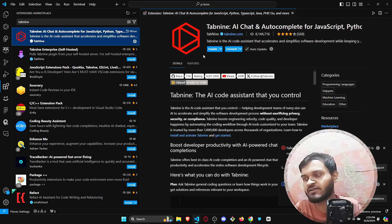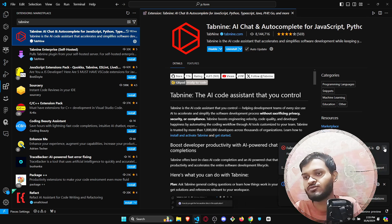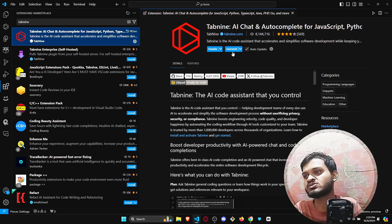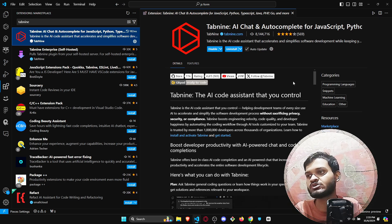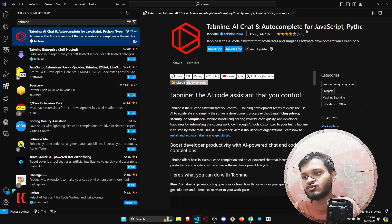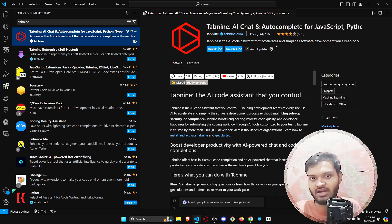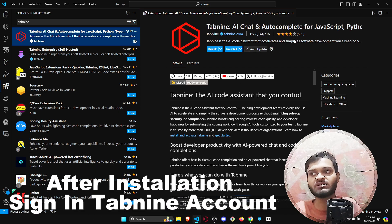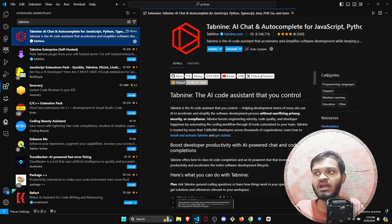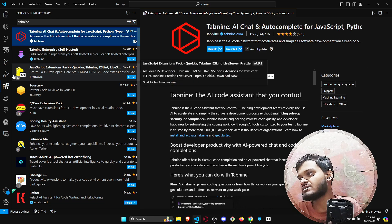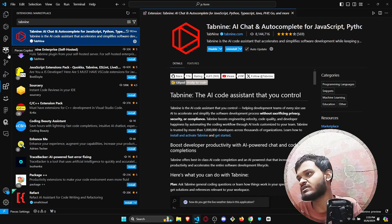You can check out all the features it offers. All you need to do is click on Install and you will be able to install it. After that, go to your Tabnine account and sign in either with your GitHub account or with your Gmail ID.